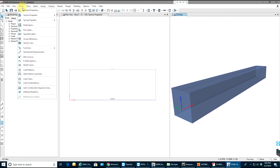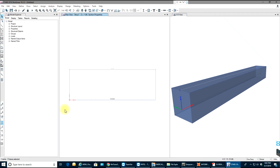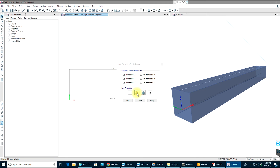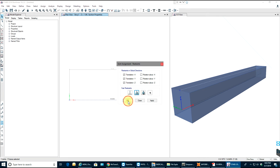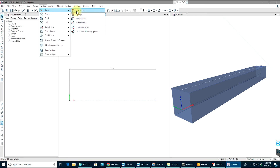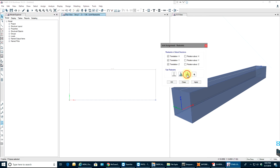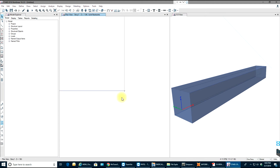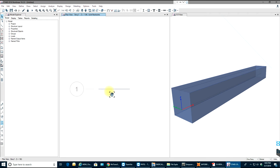Now the next step is to add supports. I'll select a node and go to Assign Joint Restraints. I'll apply a pinned support on one end, select OK, then select the other node and apply a roller support. Select OK. The supports may be small to see but the roller and pin supports are now applied.